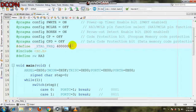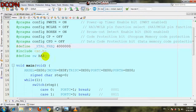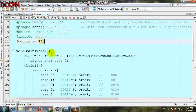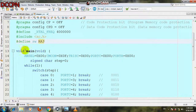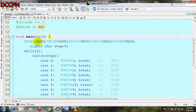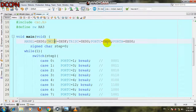We are using the internal oscillator and we include xc.h. We define a switch which is RA3. The void function returns no values and has no parameters. ANSEL is set to zero, meaning all analog pins are used as digital. The comparator is off, TRISC is set as output port C, initially zero, and port A initial values are zero.